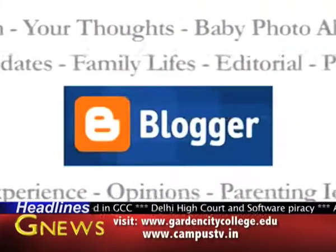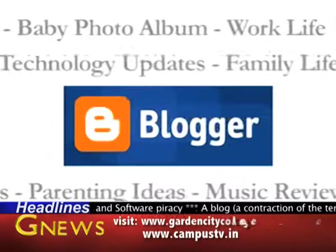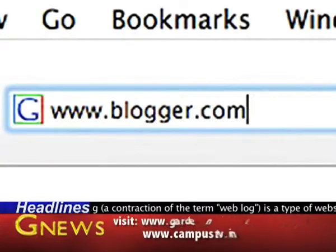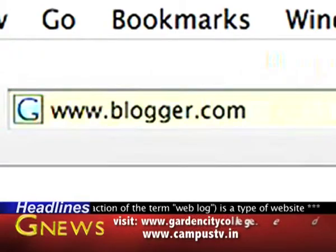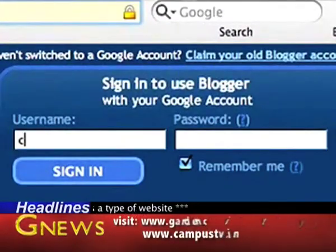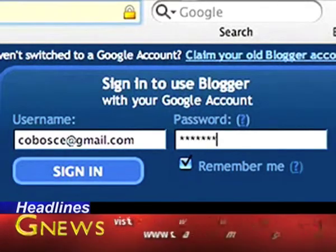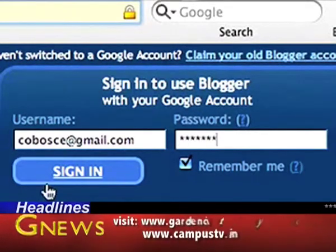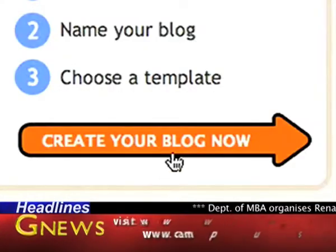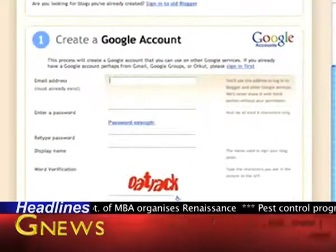Earlier, we used to see telephone numbers after the name and designation on people's business cards, which were replaced by mobile phone numbers. In addition to that, with the invention of the internet, email addresses started appearing along with mobile numbers. Today, we see website addresses or personal blog addresses along with email addresses on business cards.